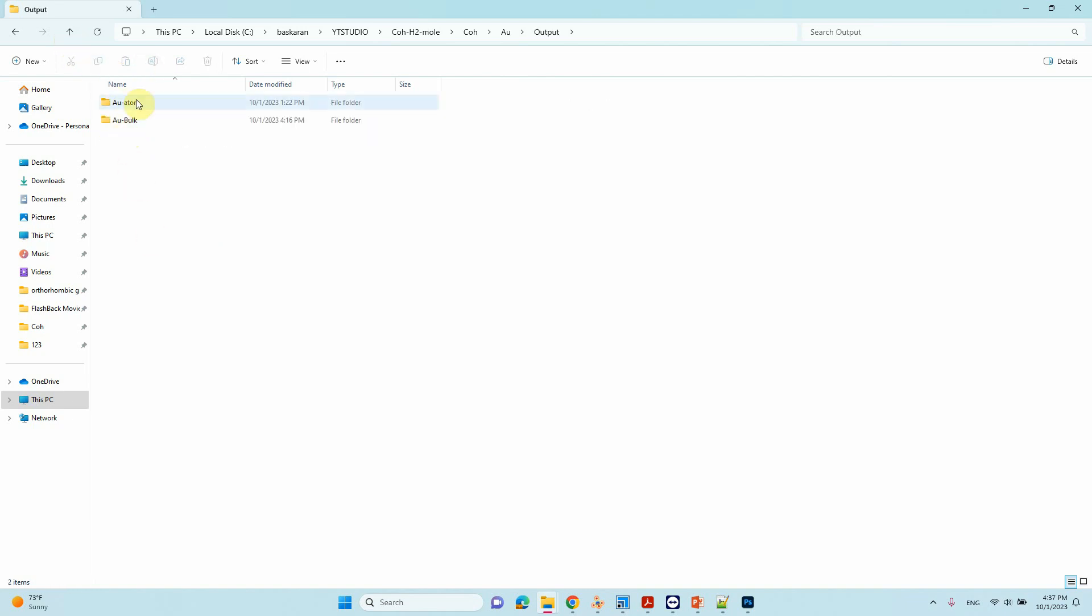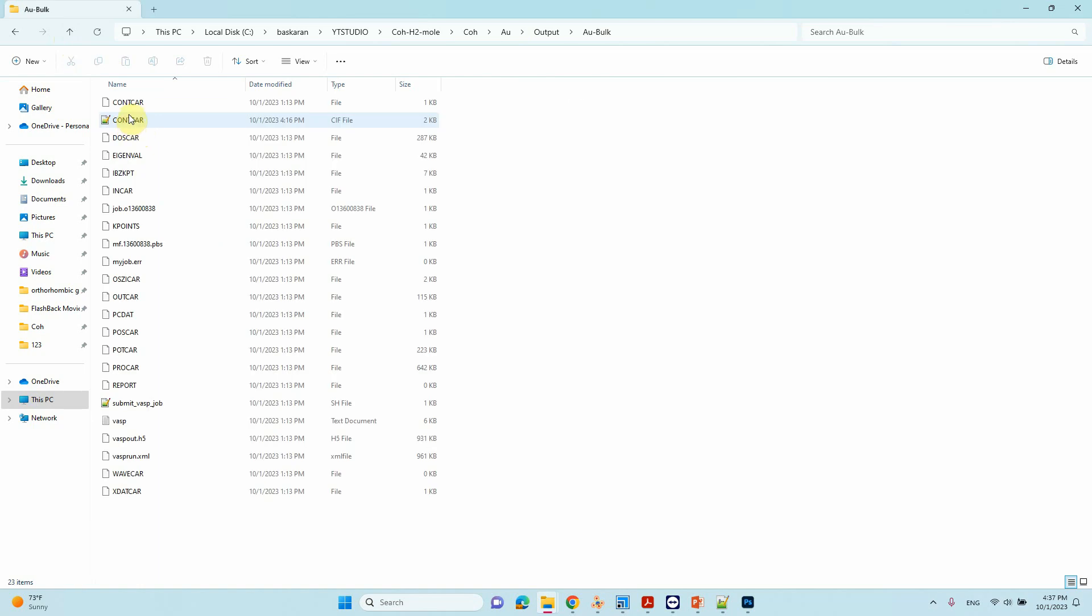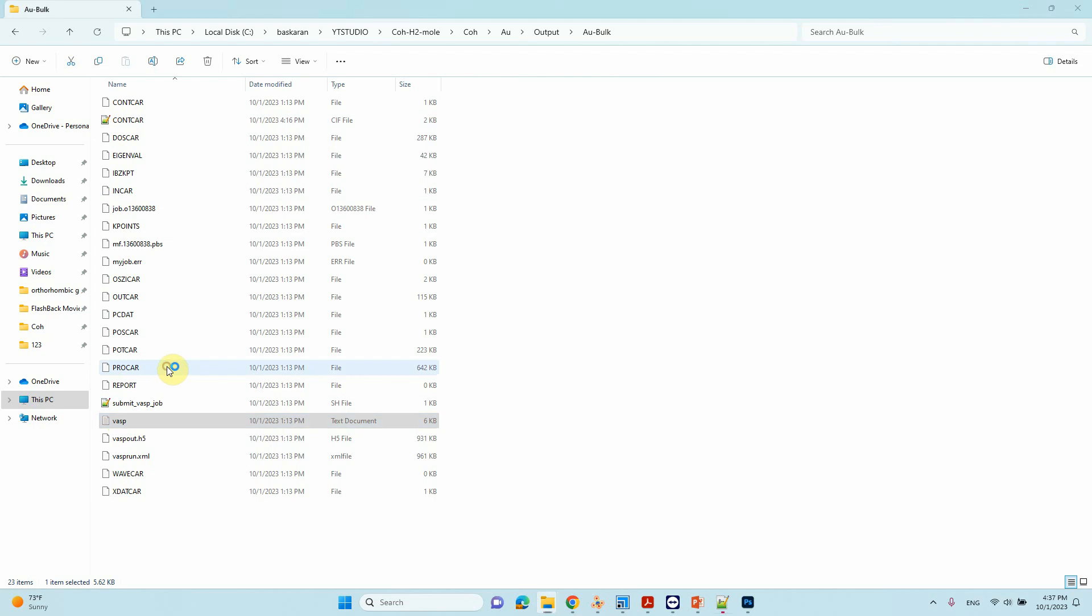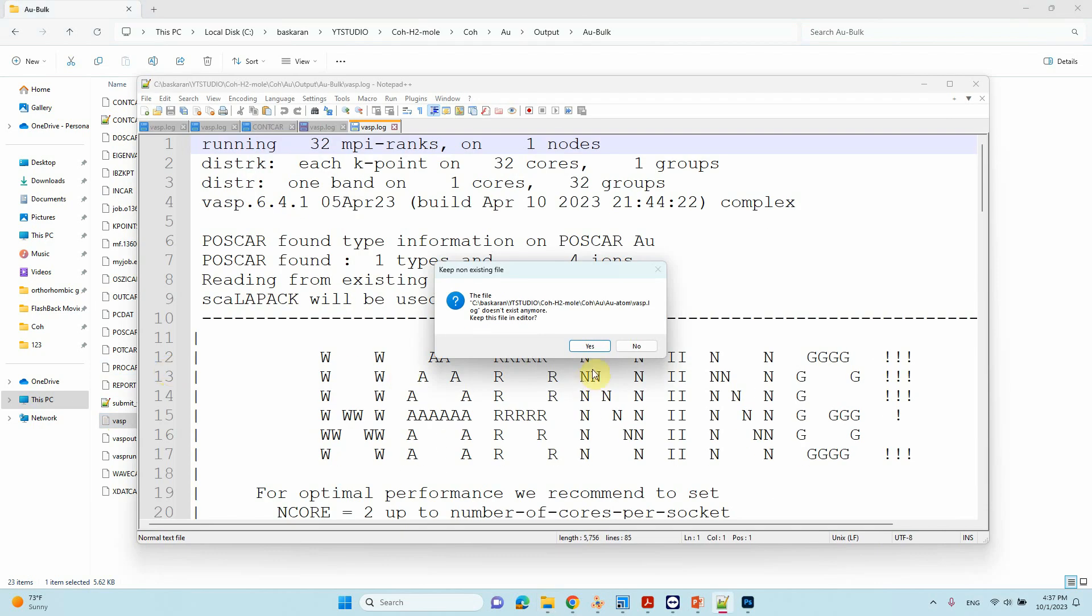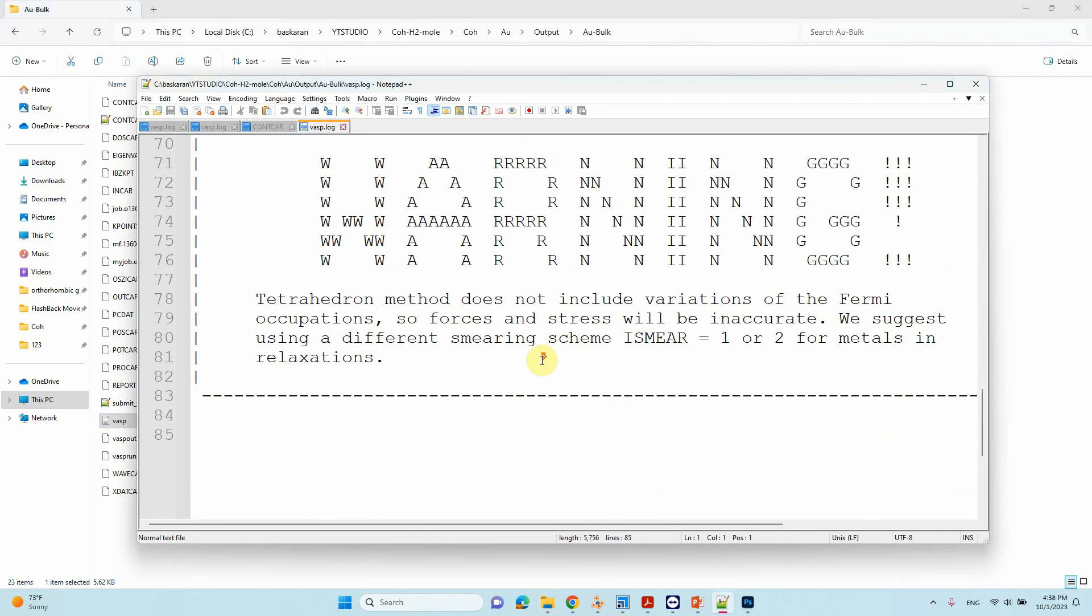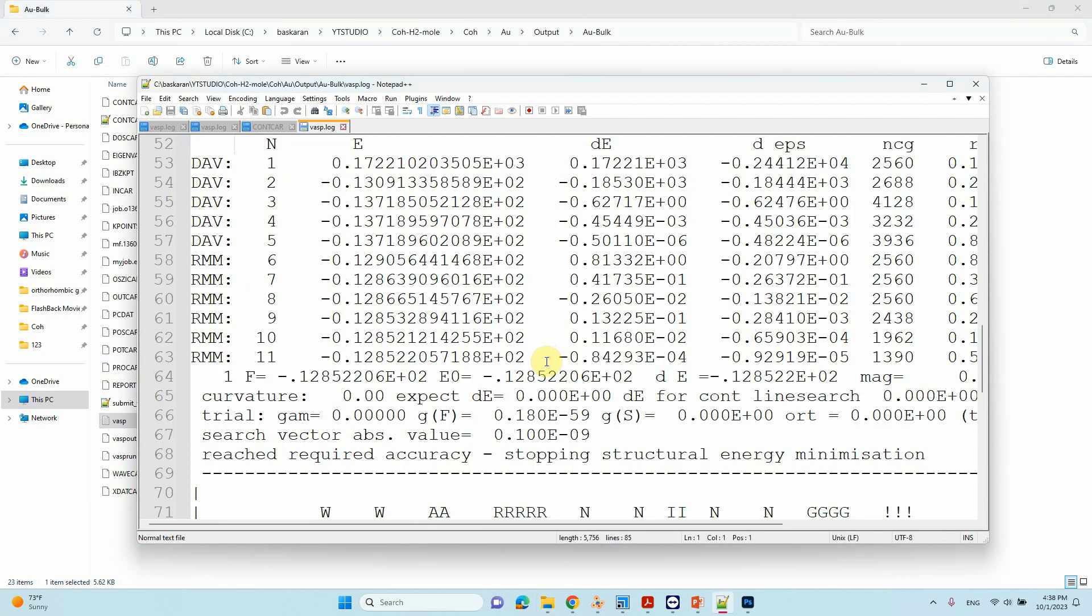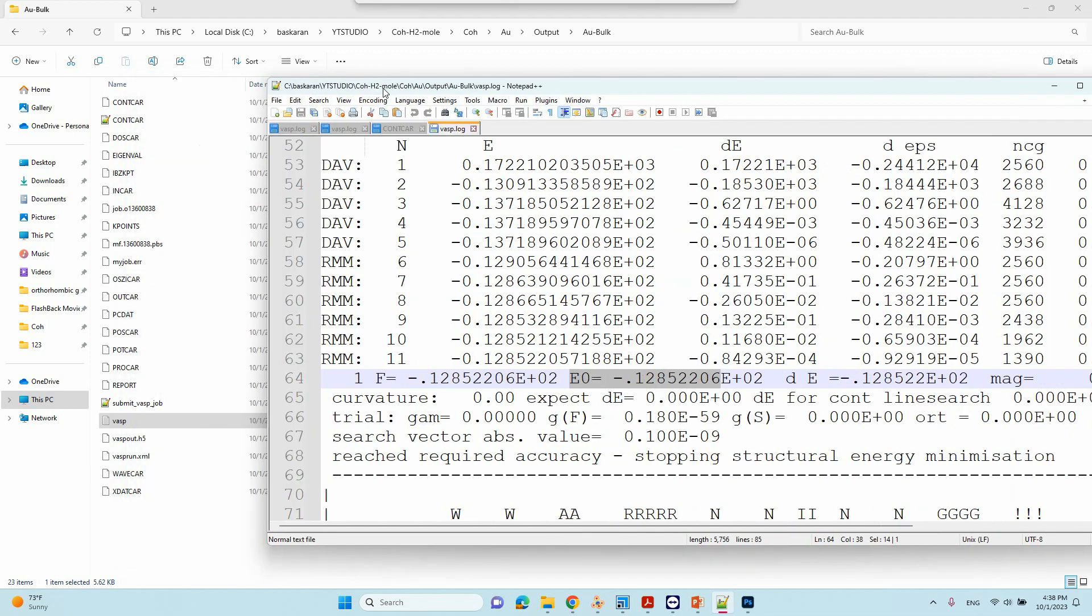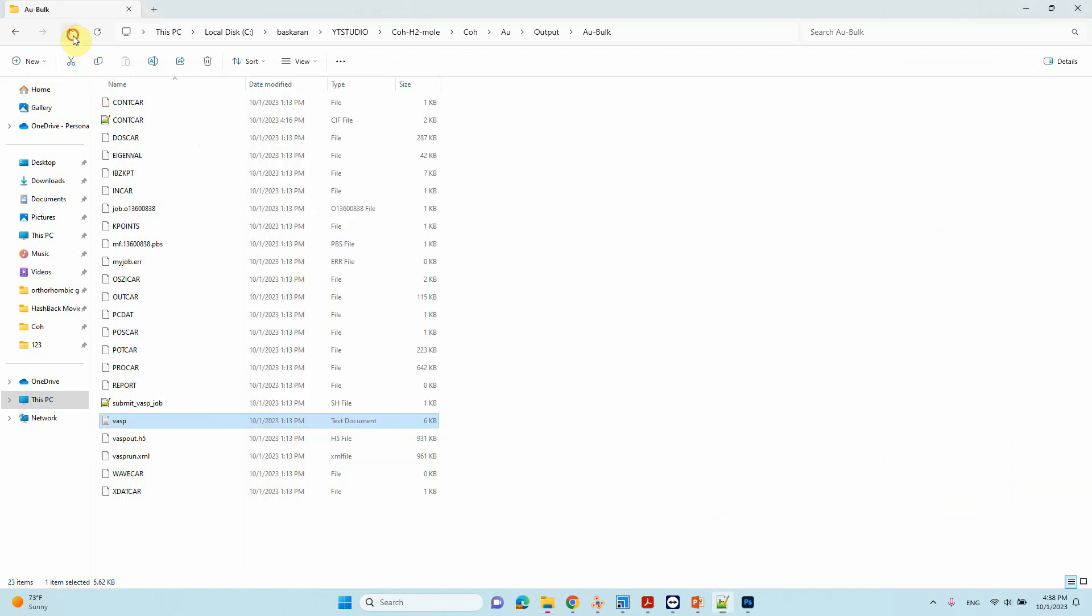So this is the Au bulk. You can see here this is the energy of the bulk crystal. This is -12.852206 eV. This is the energy you can see here.